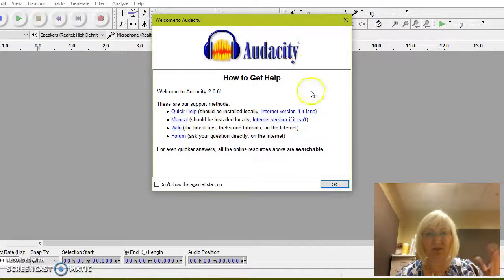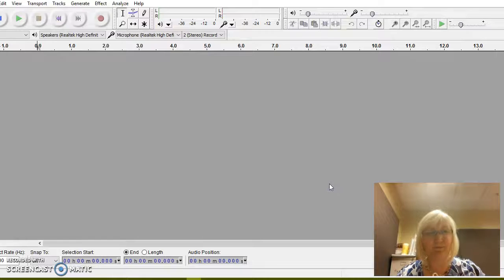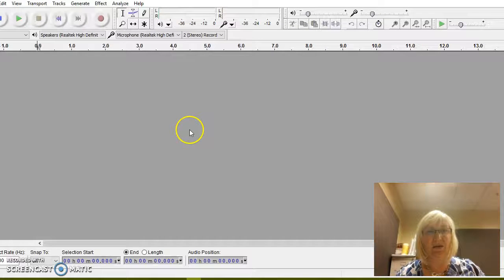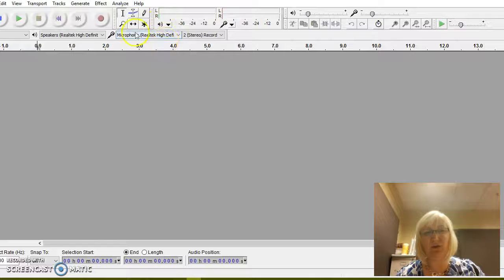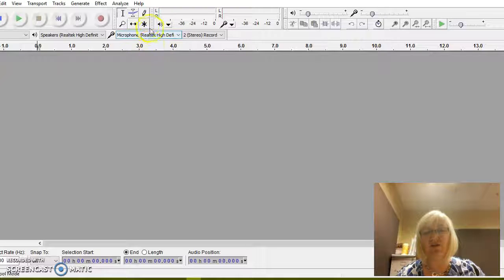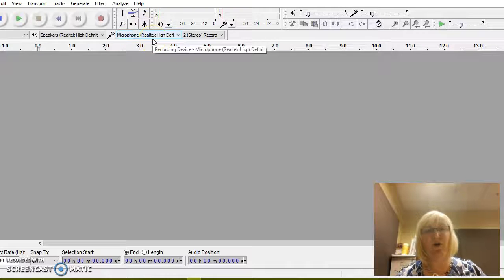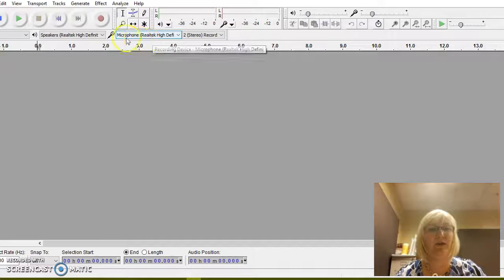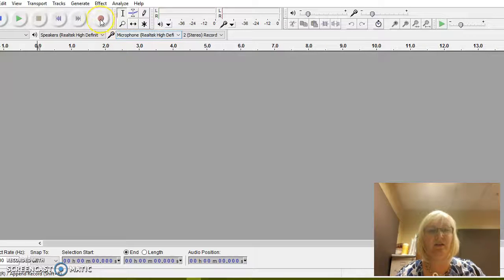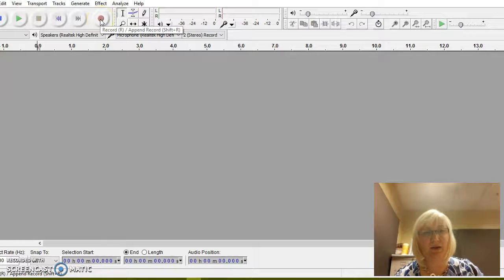It opens up, it has this little open screen, just click OK. And then very simple, you can see right here, make sure that there is a microphone there. Likely it'll sense your internal microphone or your external, and then you just come here to this red button and click record.